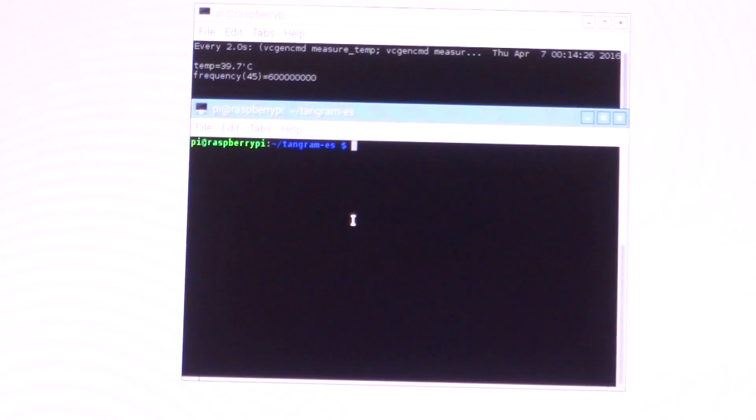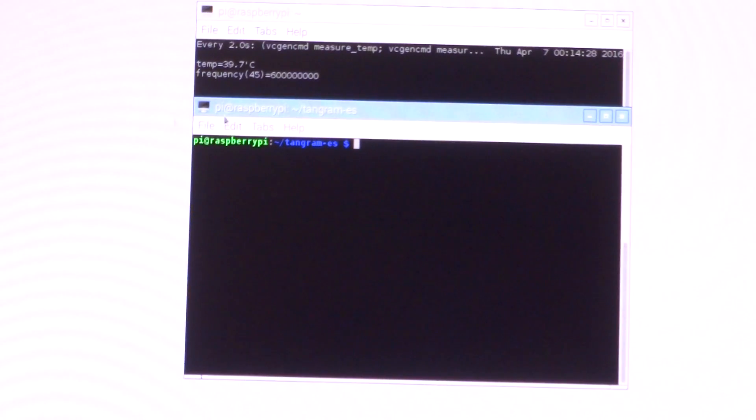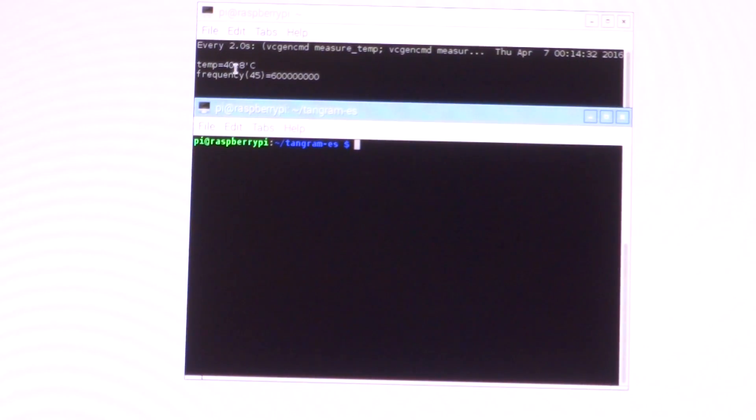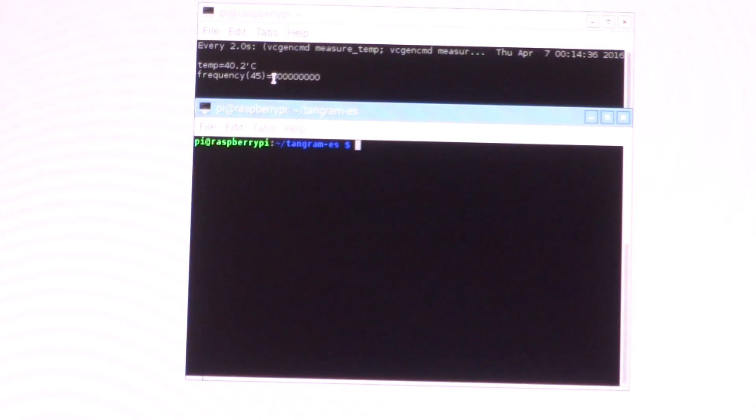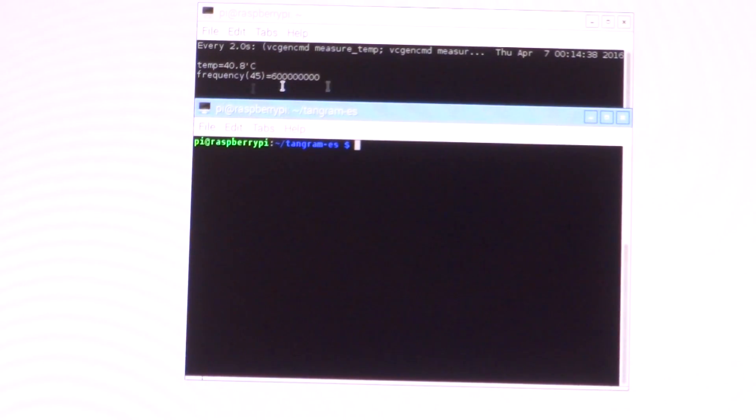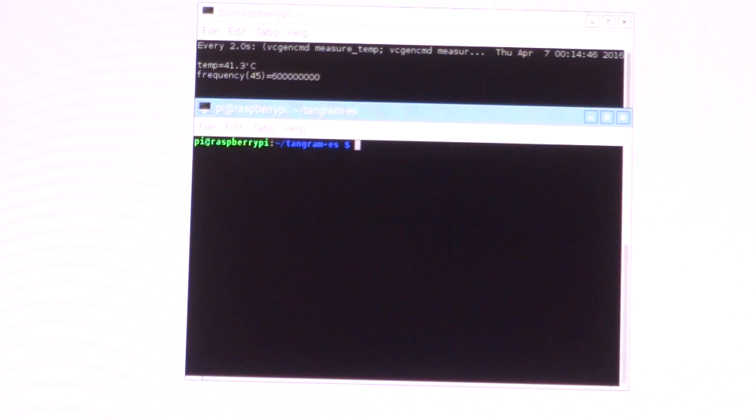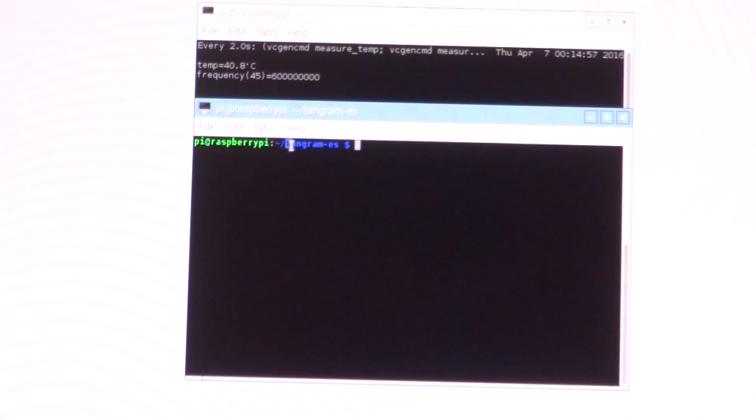On the upper window, you can see it's showing us the current temperature as well as the current clock speed, which is at 600 megahertz right now because the CPU is in idle state. The room temperature is varying around 28 to 30 degrees Celsius.